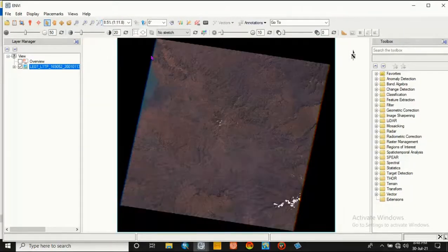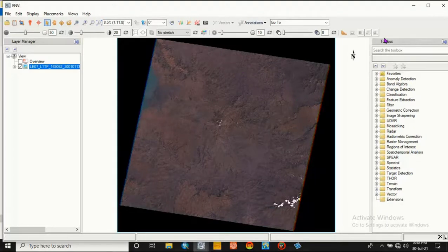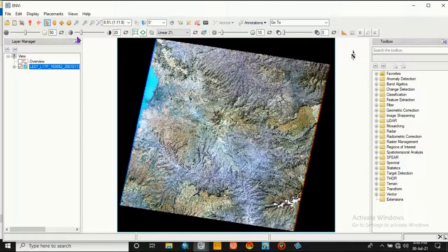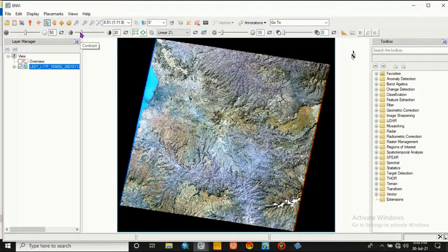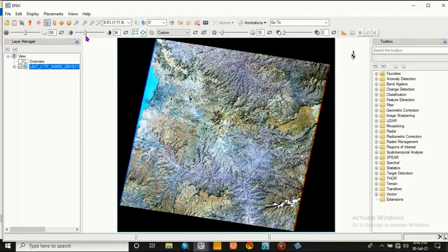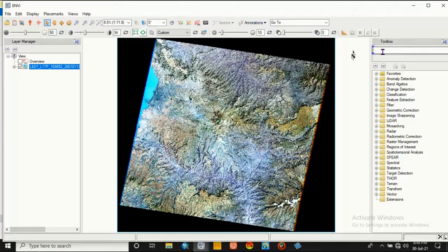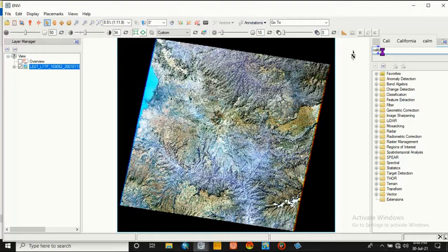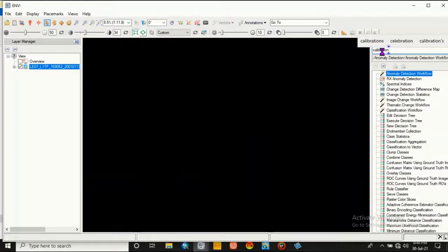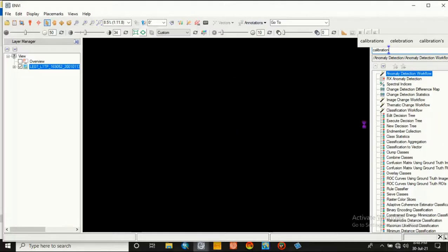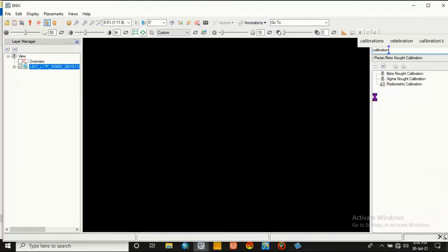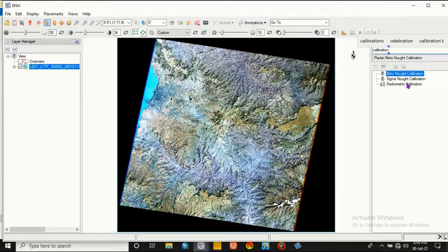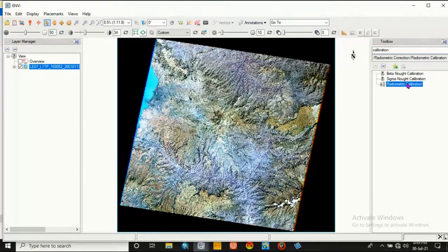This metadata is displayed on the window. Then increase the reflectance value or the contrast value. Go to Calibration, Radiometric Calibration. This calibration contains three types: beta, sigma, and radiometric calibration. We do today radiometric calibration.